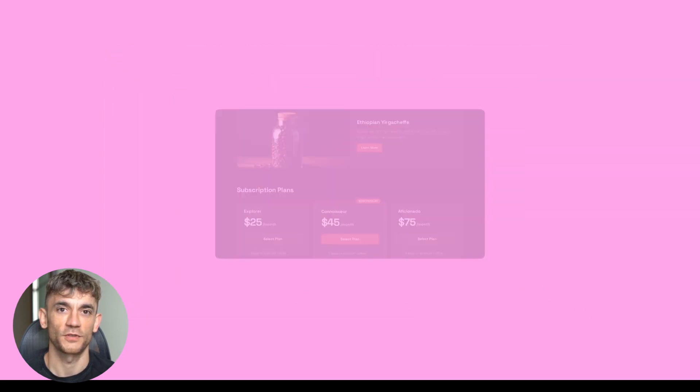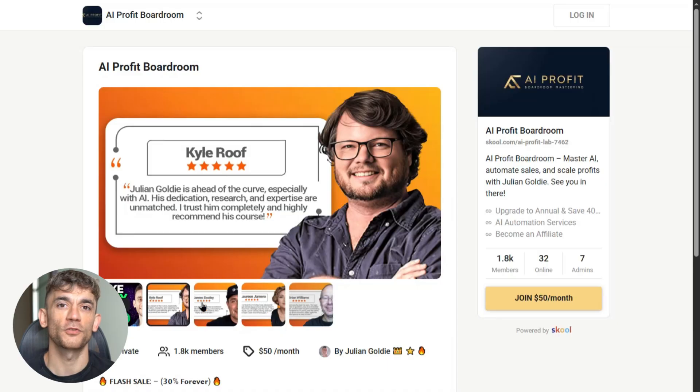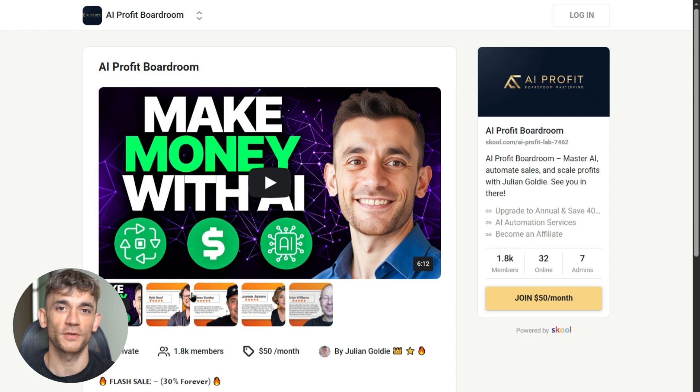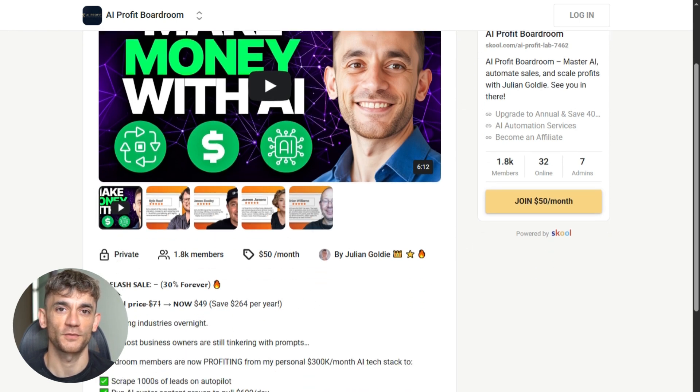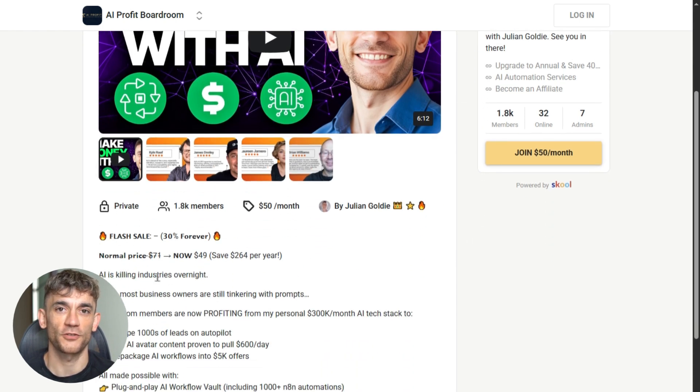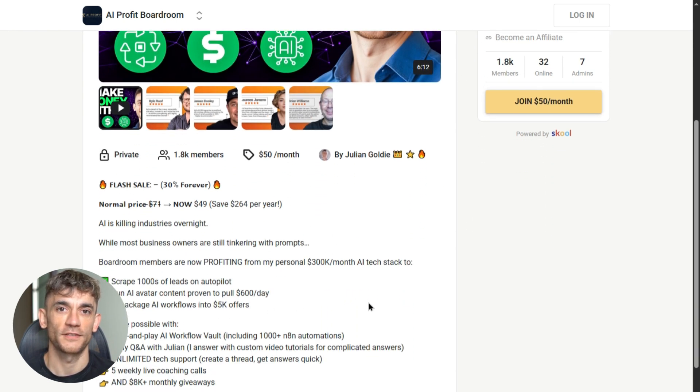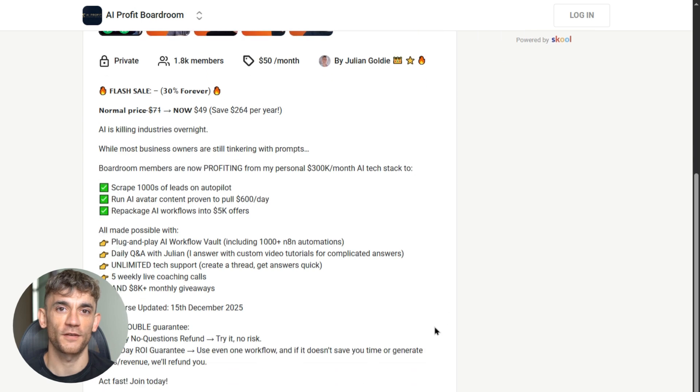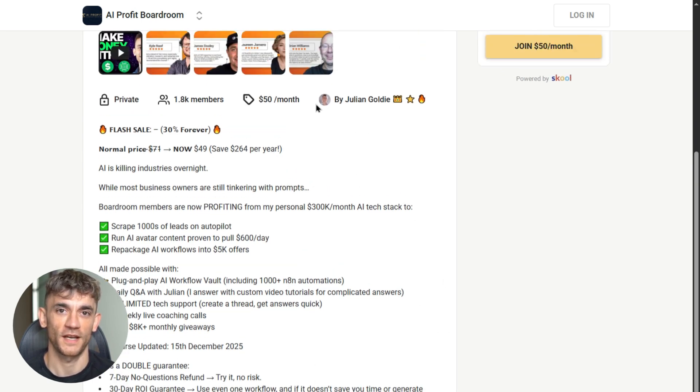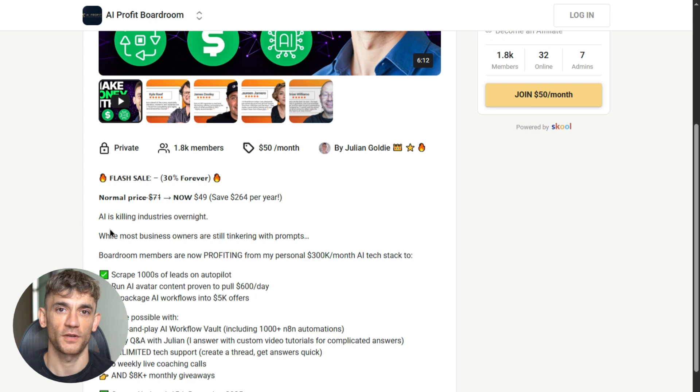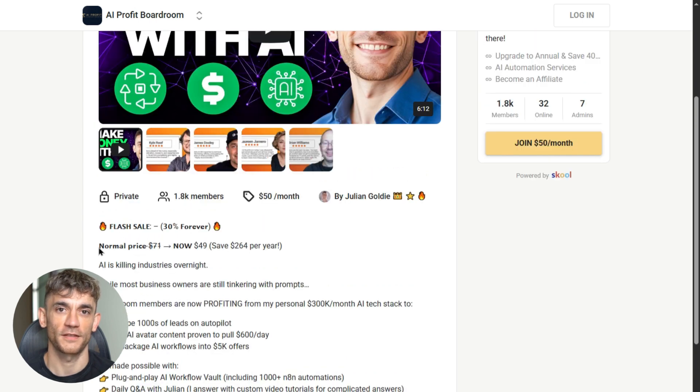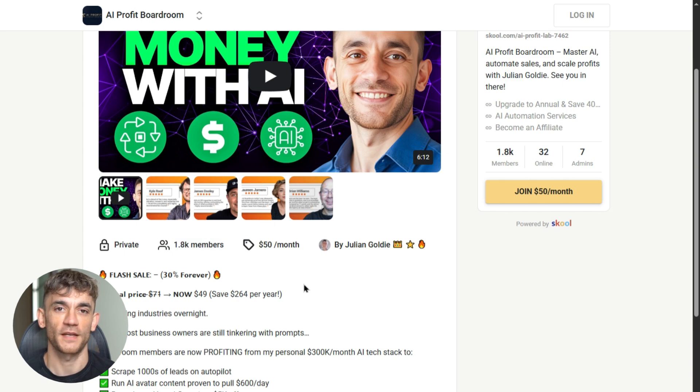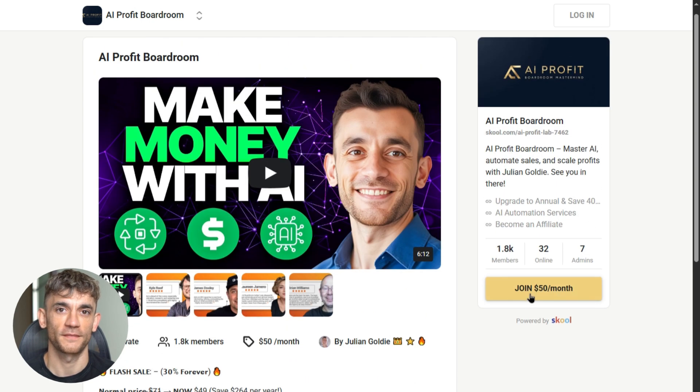And if you want to learn how to use tools like Gemini and Notebook LM to automate your workflows, scale your business, and save hundreds of hours, you need to join the AI Profit Boardroom. This is where we teach you how to integrate these exact Google AI tools into your business. You'll learn how to use Google's AI stack to get more customers, close more deals, and automate everything that's eating up your time. The link's in the description. And trust me, this is where the real magic happens.